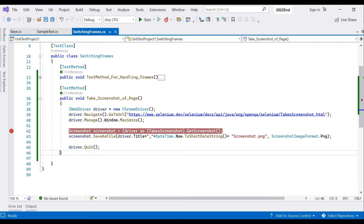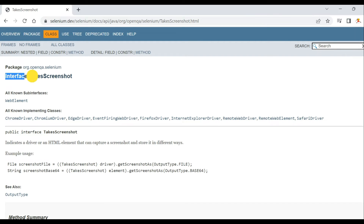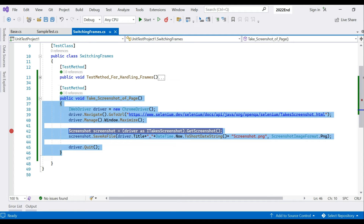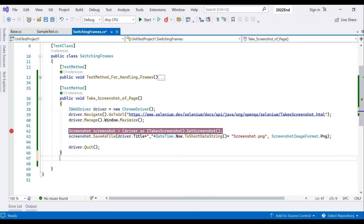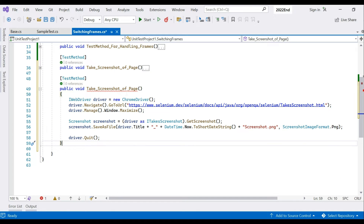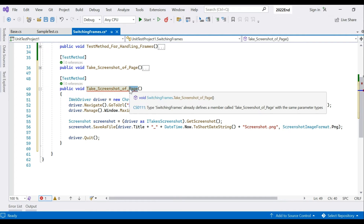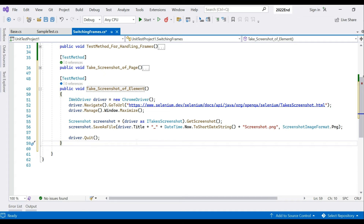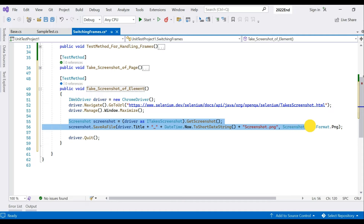So far we've been capturing a screenshot of the entire page. Now let's take a screenshot of a particular element. Assume a scenario where the requirement is that a heading should say 'class' but it actually says 'interface' — we're comparing an actual result to an expected result. We'll copy this method and create a separate method for element-level screenshots.